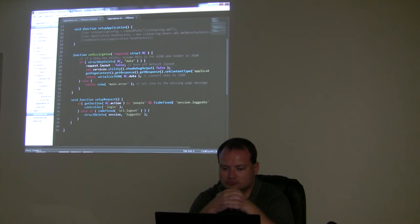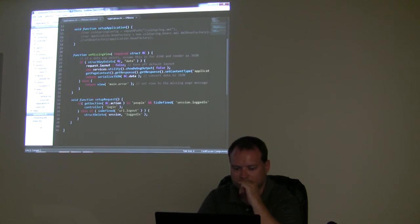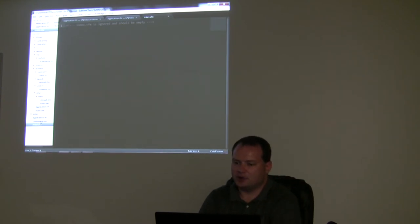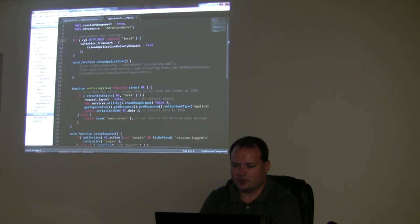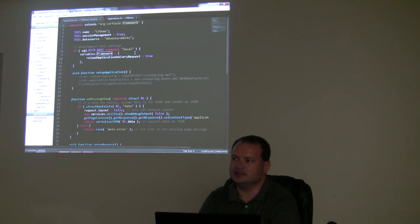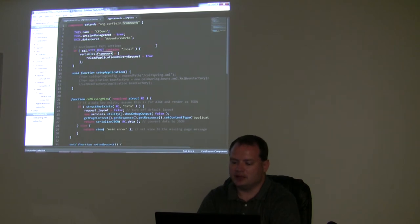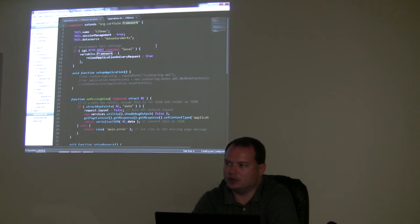Index.cfm doesn't have anything in there — it's there basically so IIS doesn't error out. Your application.cfc, which extends your framework.cfc, intercepts the request and handles it as needed instead of using the index.cfm. Index.cfm is just strictly there for your app or your web server not to error out. And there are actually ways around this — if you wanted to not show index.cfm you could turn on some URL rewriting to get rid of it.